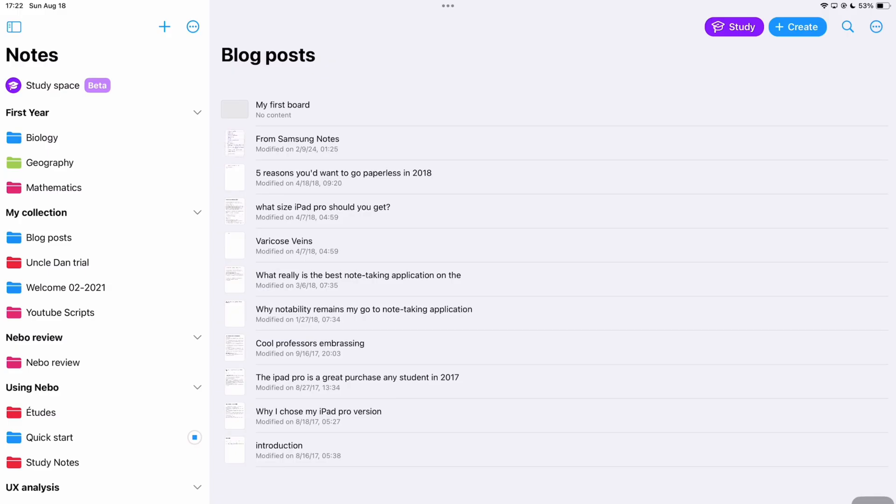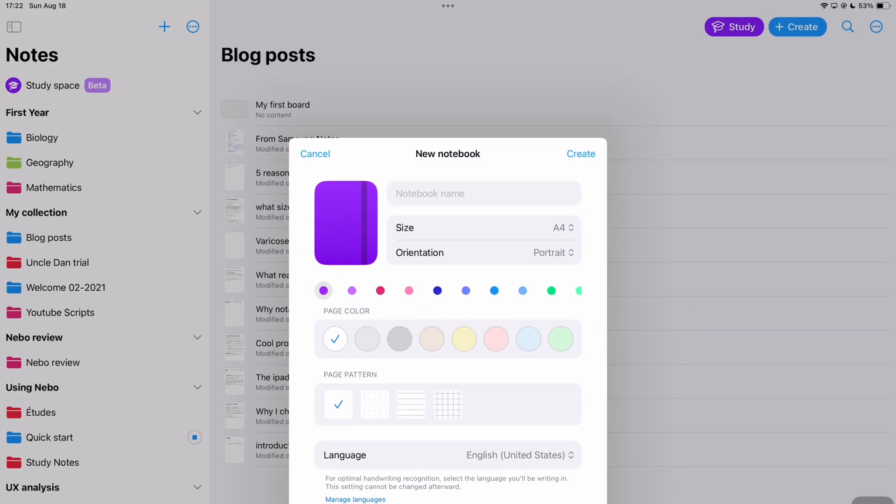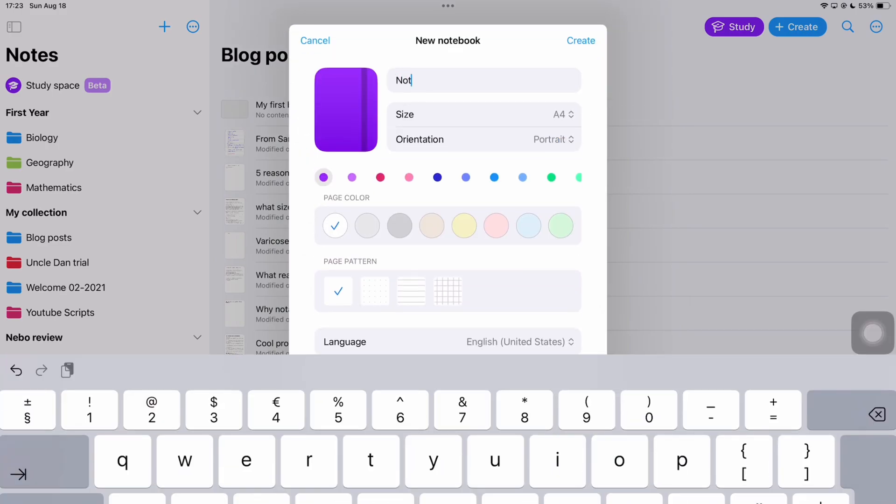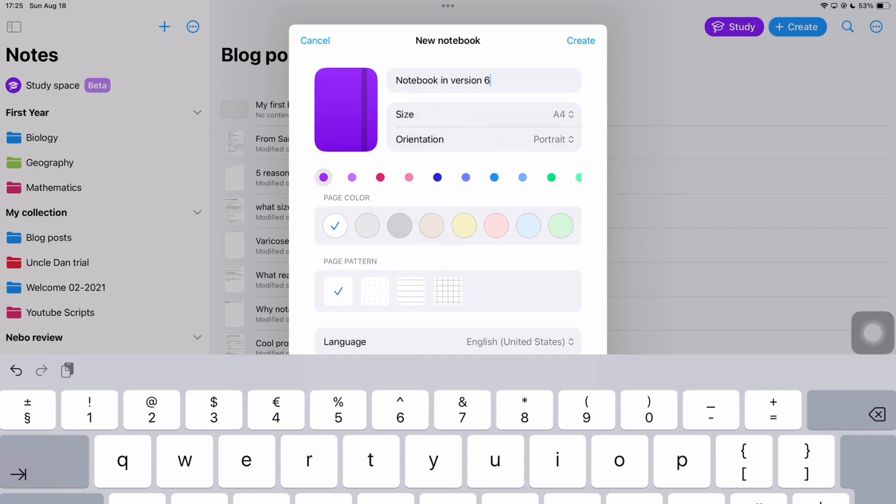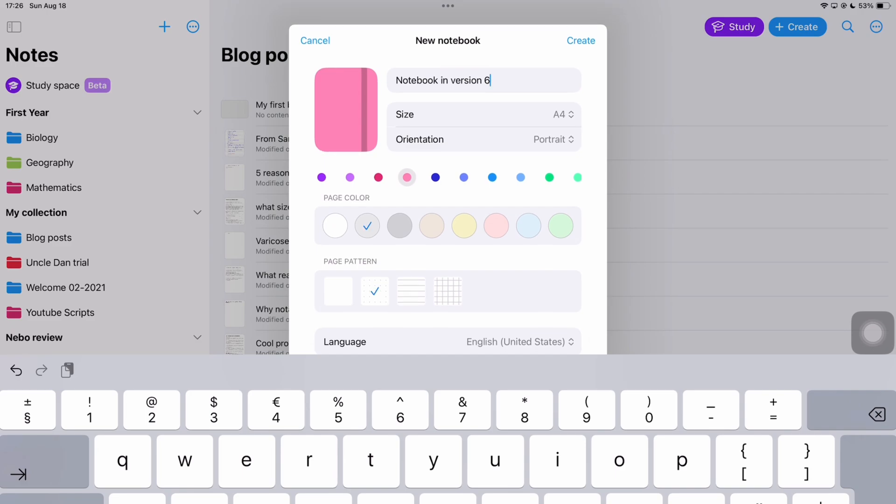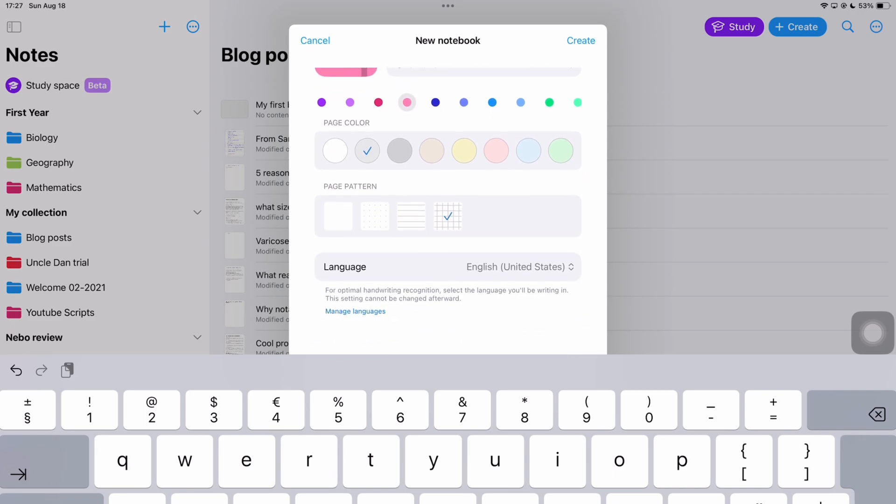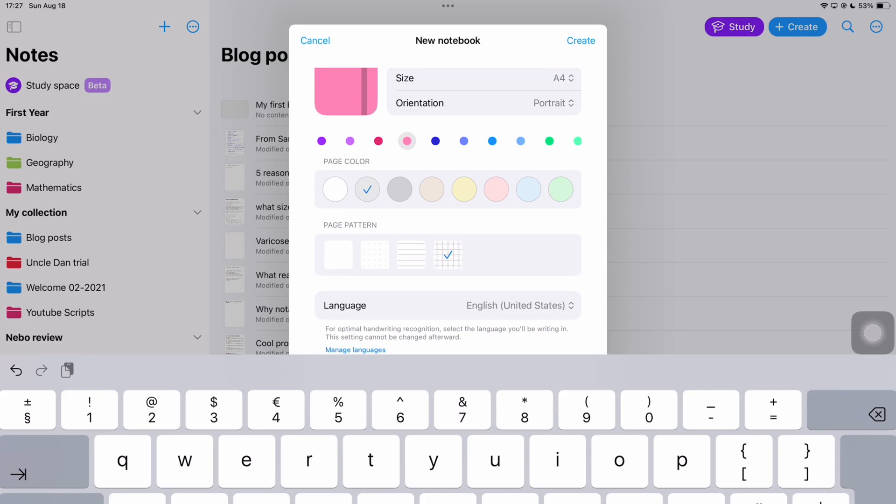Notebooks now look like what we have in every other handwriting note taking app. You get a few page size options which is better than not having any which is what we've always had. But we still look forward to having more size options in the future. You also get orientation and colors for your notebook cover. I would obviously want an option to turn this off but in due time I suppose. You still have page colors and patterns and of course language.